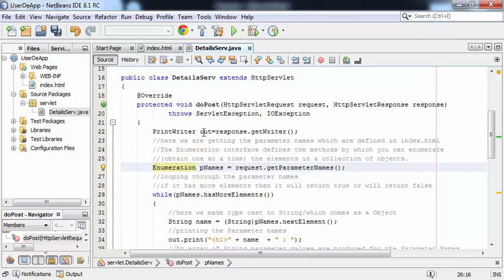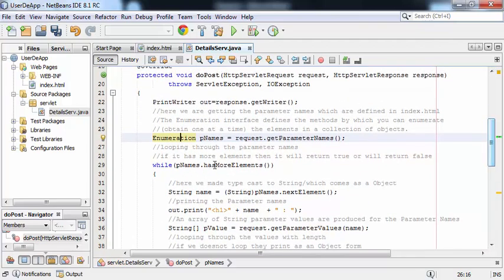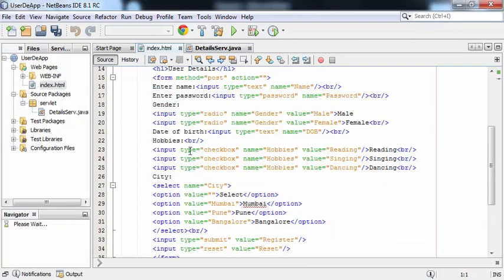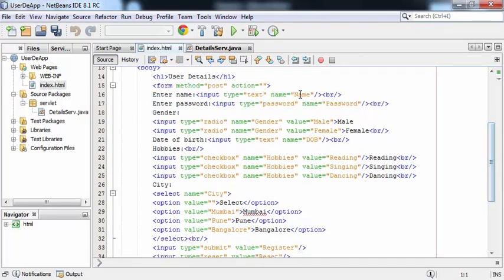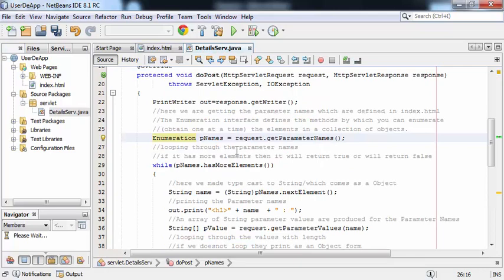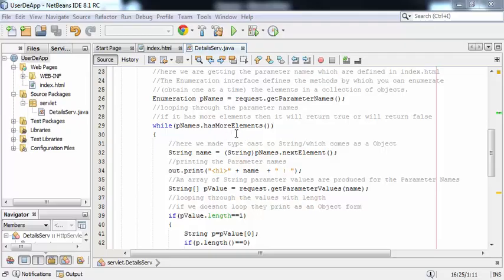Let us understand the code in the doPost method. First, I am creating an object of the PrintWriter class, that is out. Using this object, I can perform the printing task. Here I am declaring an object called pnames of Enumeration, and inside this object I am storing all the parameter names. On index.html, we have parameters like name, password, gender, date of birth, hobbies, and city. For storing these names in pnames, we are making use of the getParameterNames() method. In the while loop, we are using the hasMoreElements() method of pnames — if pnames has more elements, it returns true, otherwise false.